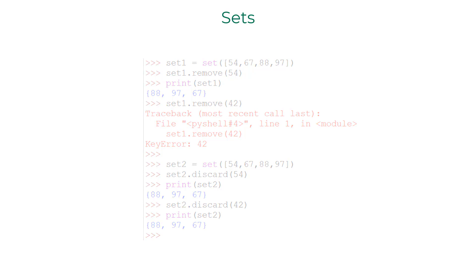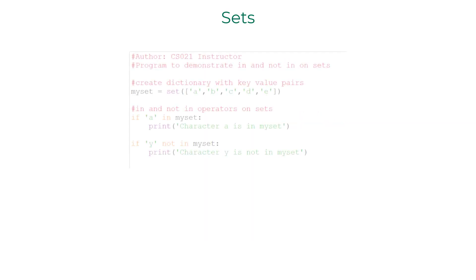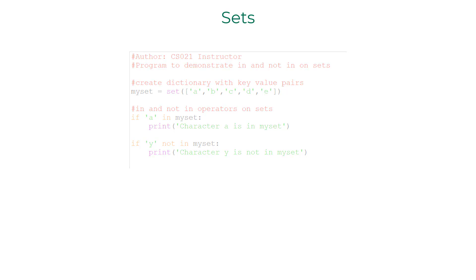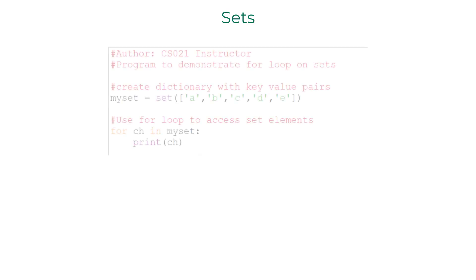Once again, in and not in operators can be applied intuitively on sets. The same applies to for loop iterating over set elements.